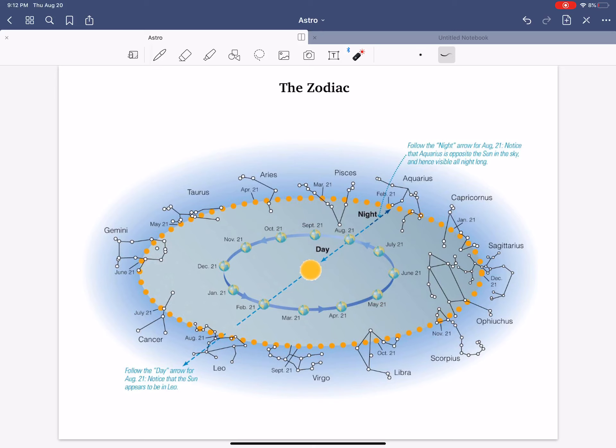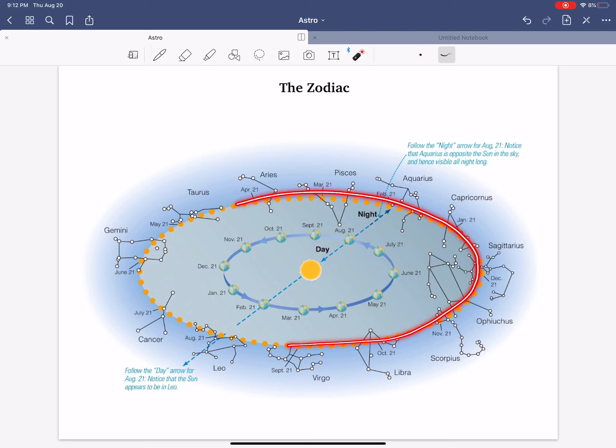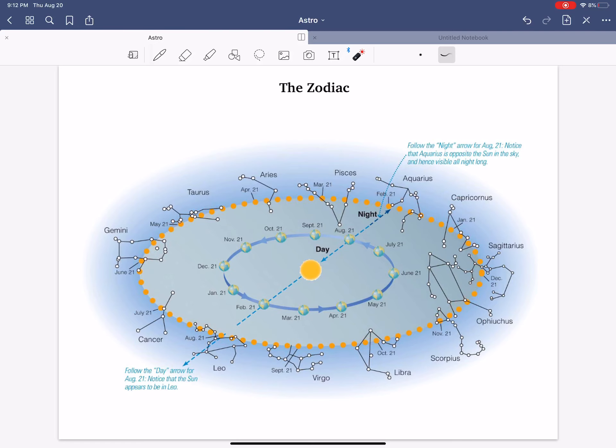So, that's basically the zodiac. There are special constellations. The Sun appears to orbit in the sky and passes along this line called the ecliptic, and these constellations are crossing that ecliptic line, thus defining what the zodiac actually is.